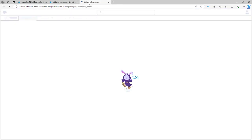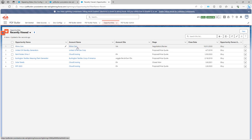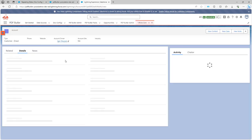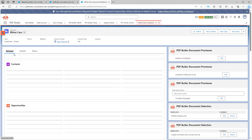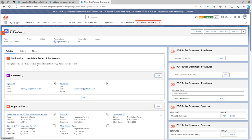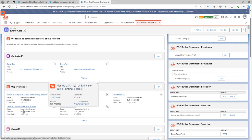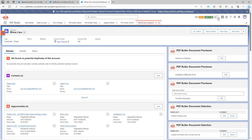Next up I'm going to go to an account. Let's save my Rhino Cars account. On this Rhino Cars account I have five opportunities, so that's fine.